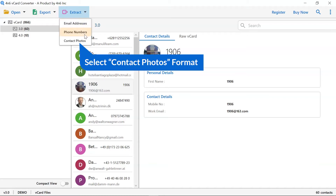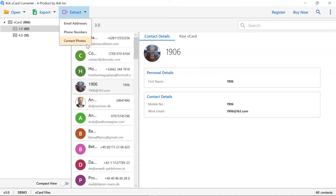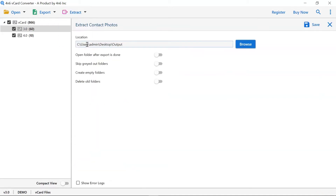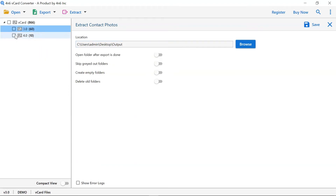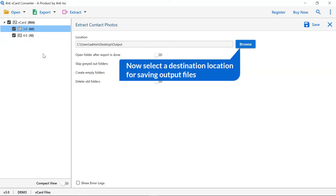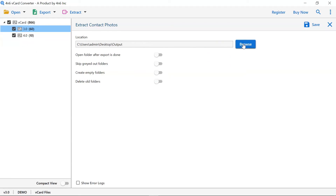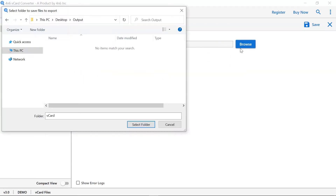Now select the contact photos option from the extract option list. Select the file and folder for the conversion, then select the browse tab to choose a location on your system to save the resultant files.